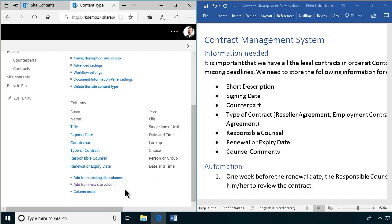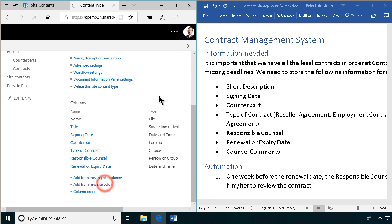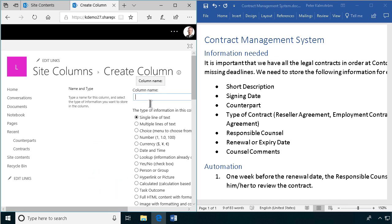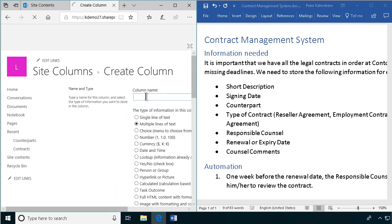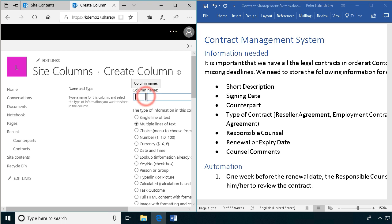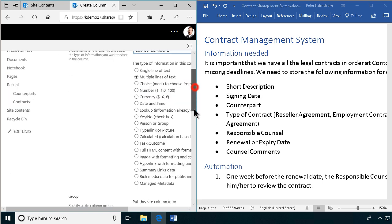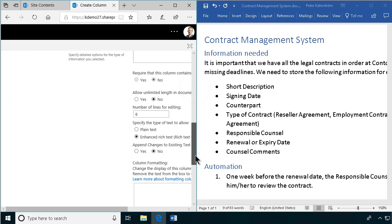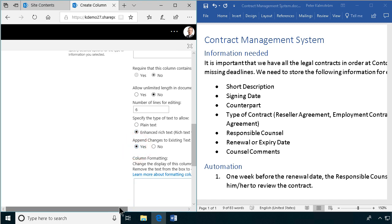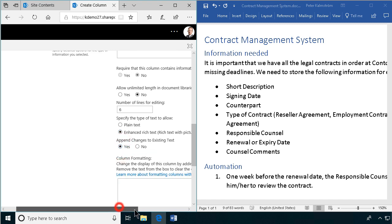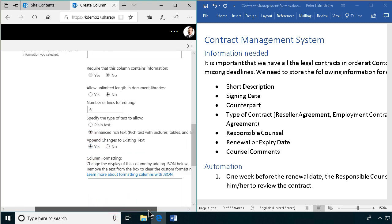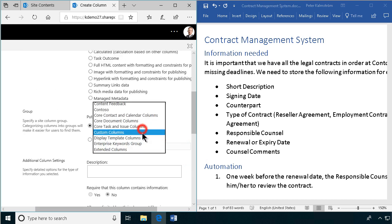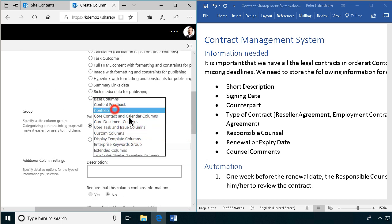For this next column, for the counsel comments, I want it to be like a chat history so that we can see what each counsel comment was. To do that, I'm going to create a multi-line text field, of course. And then we're going to scroll down and make sure we do this. Append changes to existing text. That is a rather nice feature. That gives me that chat or log looking feature, which is good. And then I'm going to remember to put it in the Contoso group.